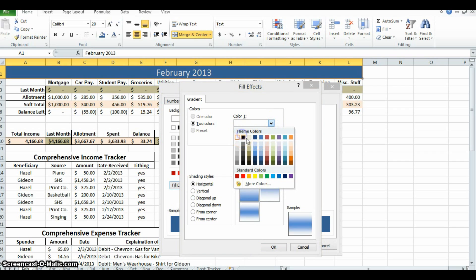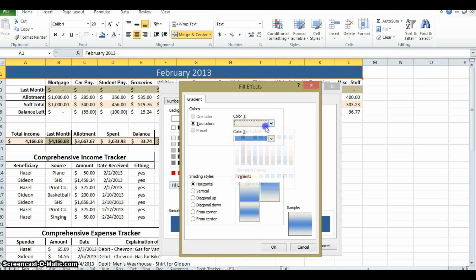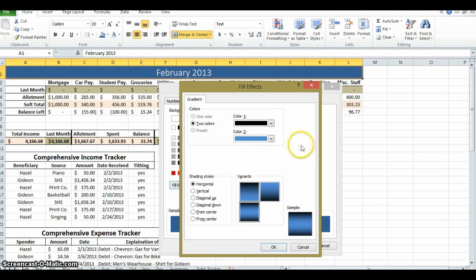If we want blue and white, or we can change it to blue and black. Oops, that's not black. There we go. Blue and black like that. That looks pretty cool. Let's do that.